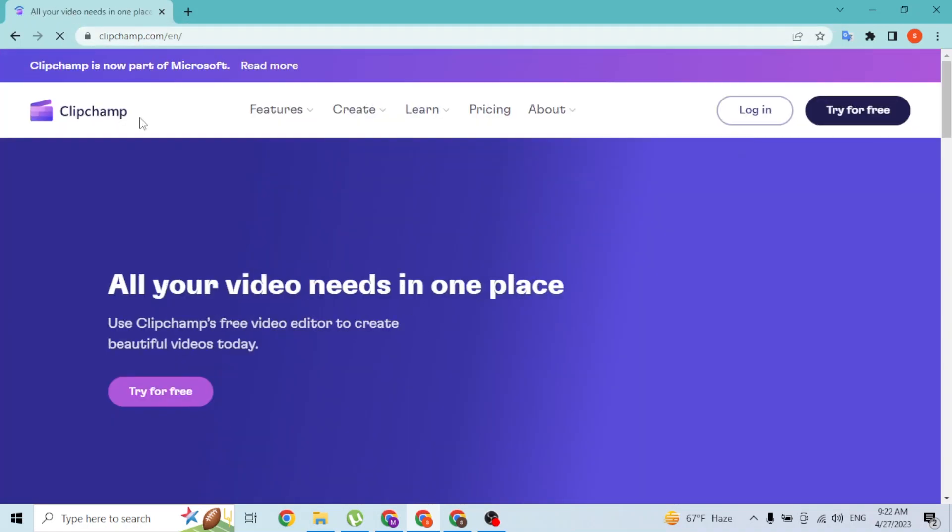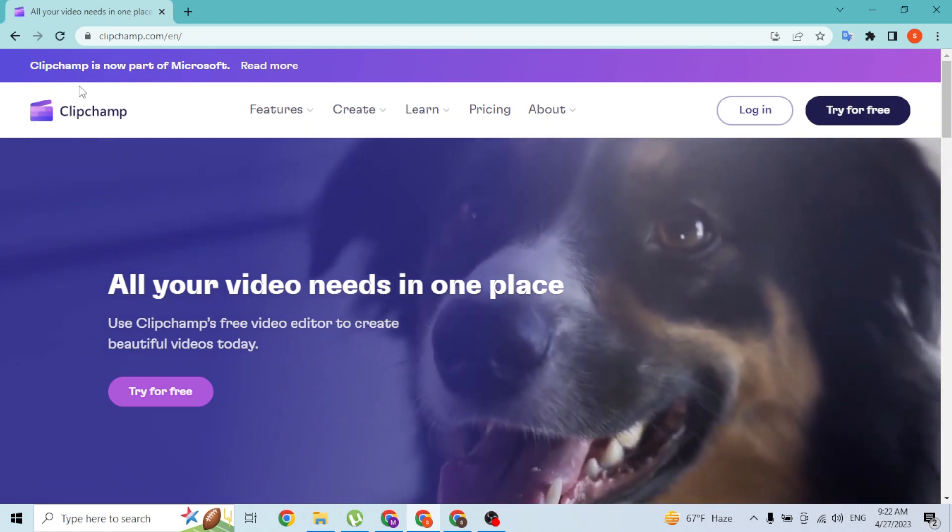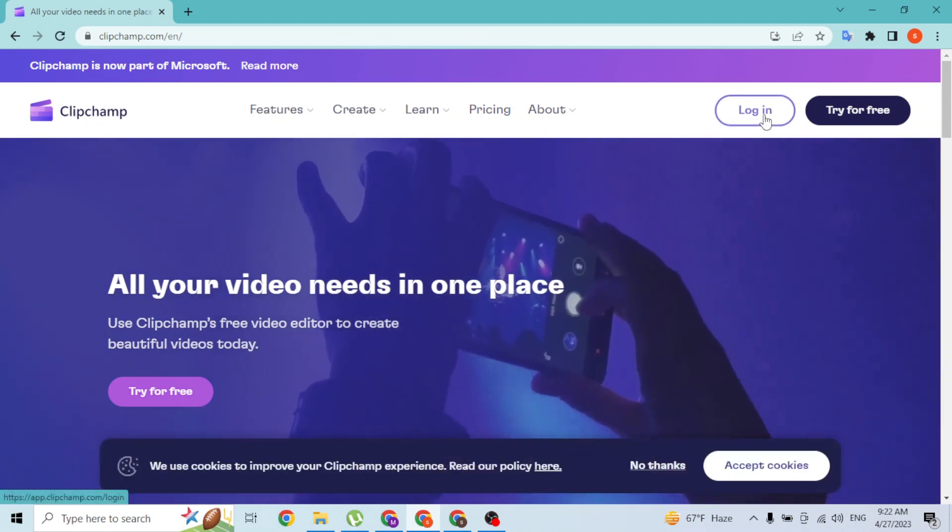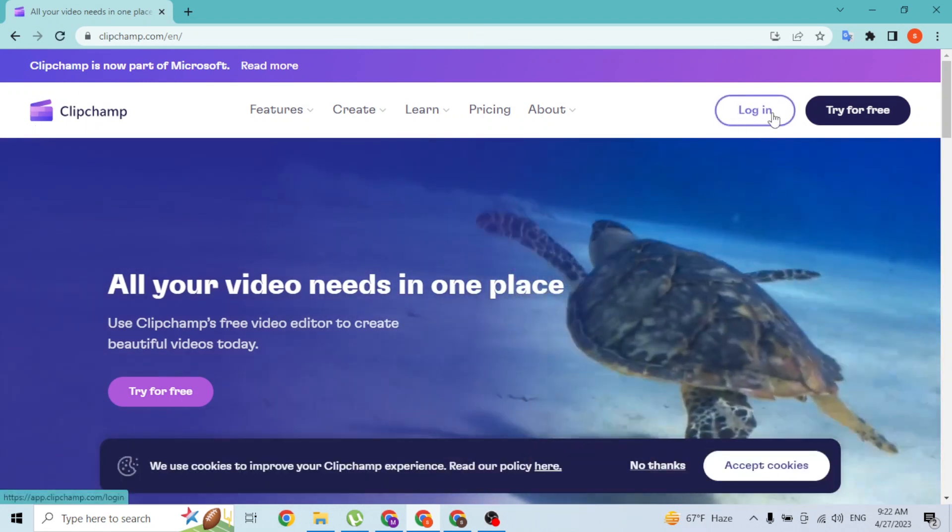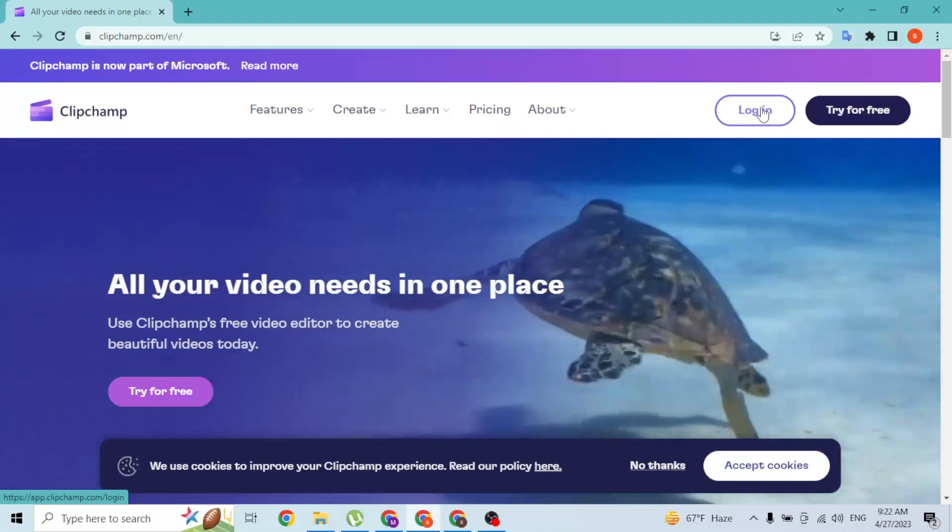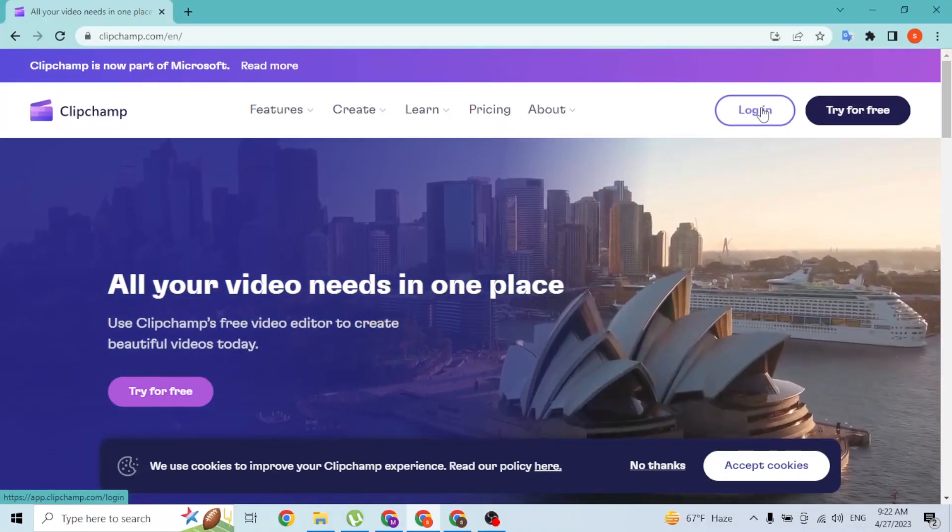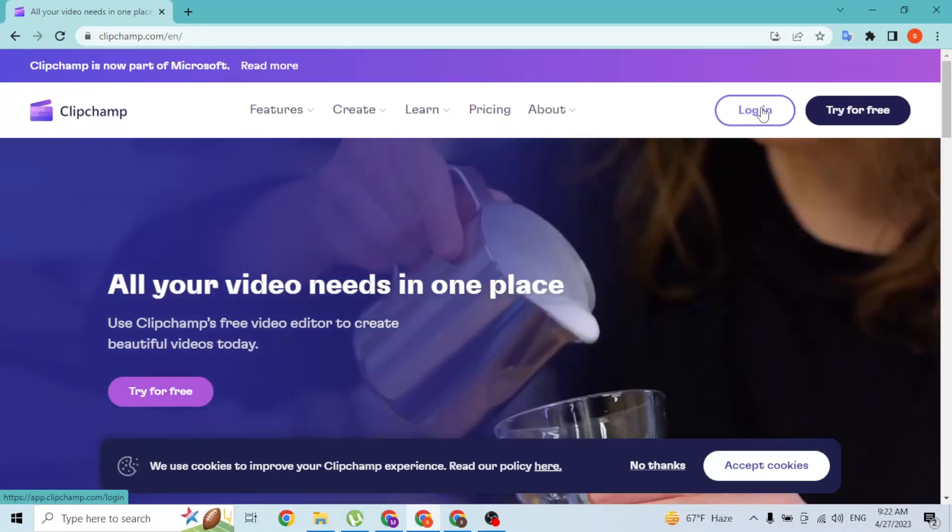You'll be directed to the home page of Clipchamp like this. Let's log into our account. To do that, at the top right corner of the screen you can see the login button available over here, so